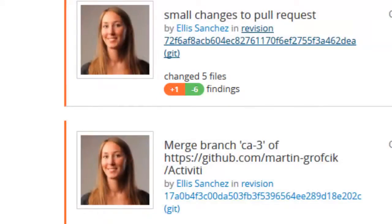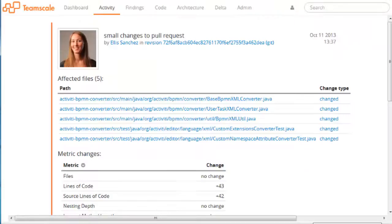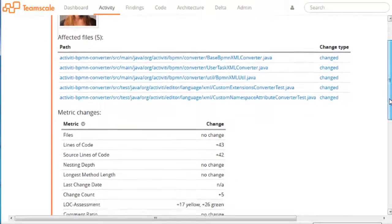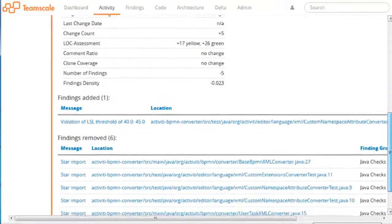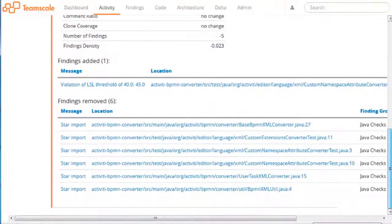For each commit, we can inspect more details, such as the list of files that have been added, deleted, or changed. A table shows the effect of the commit on all quality metrics. In addition, information about findings that were added or removed with this change is provided.